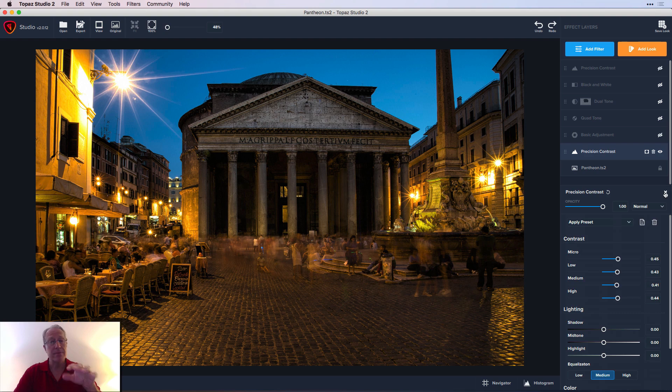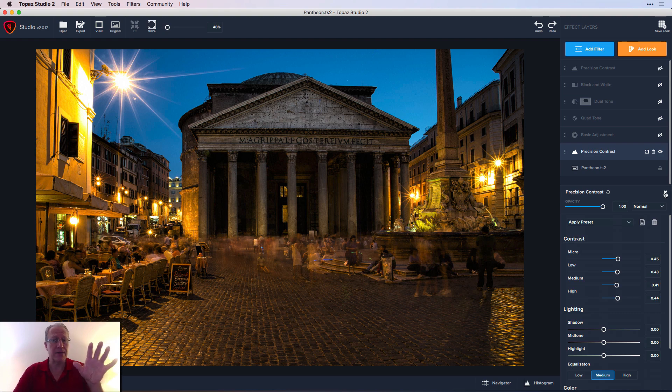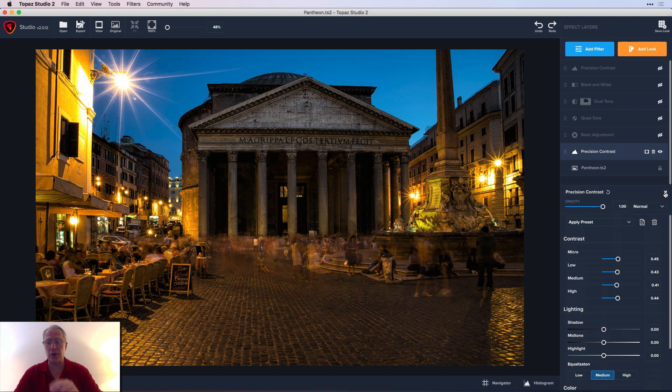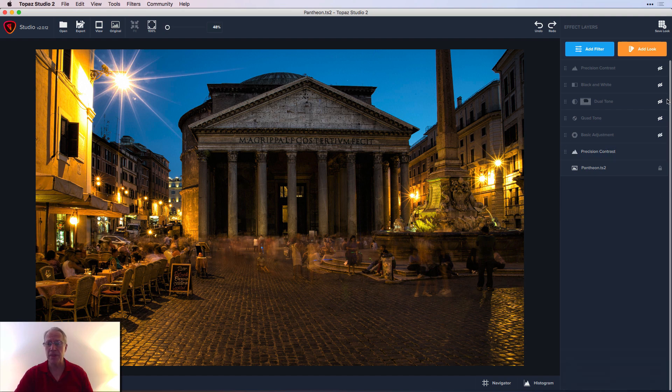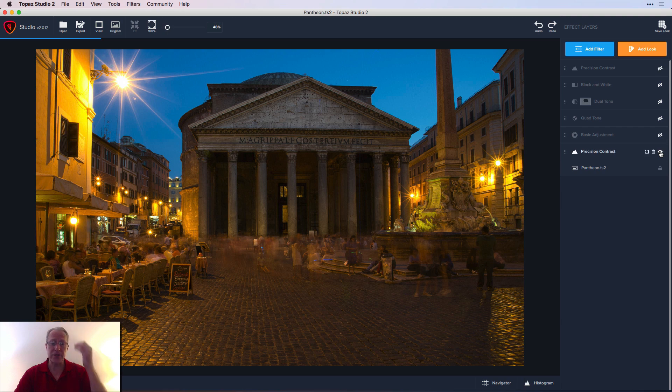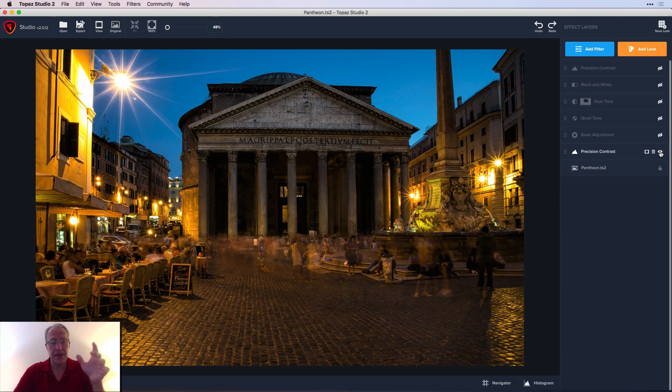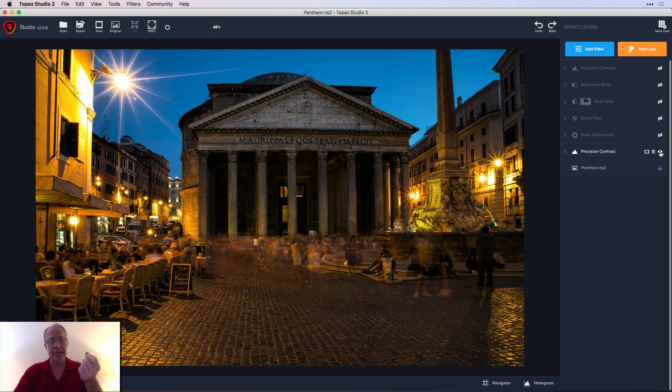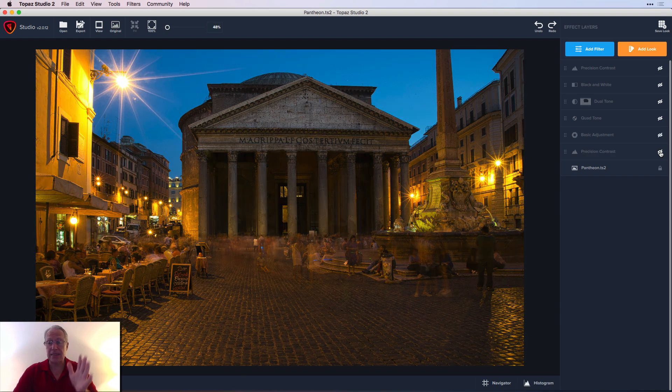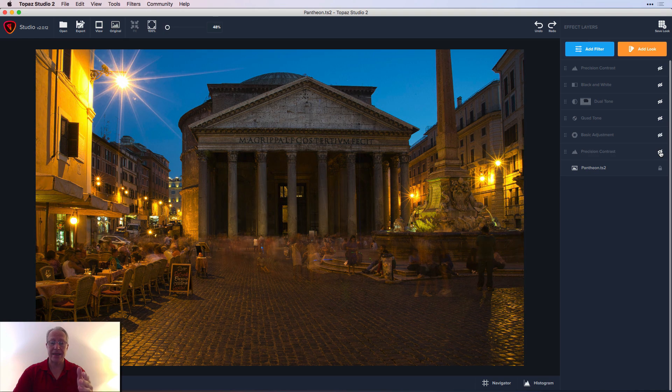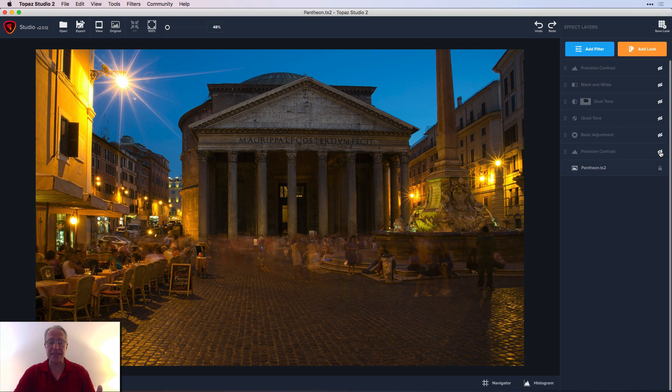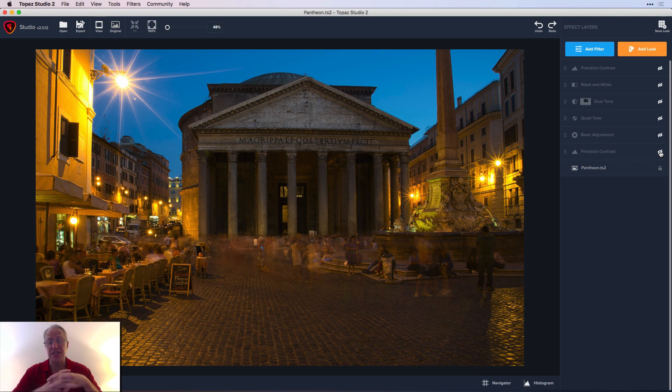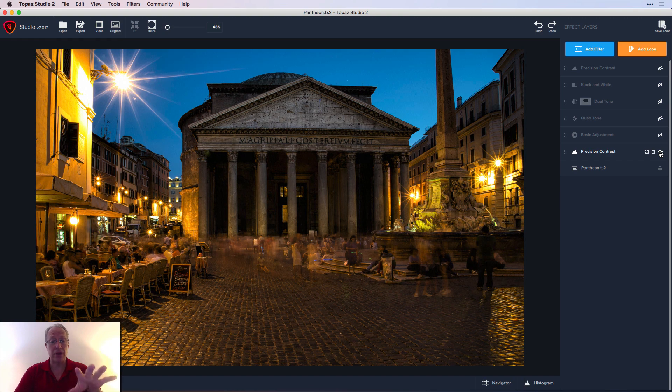I went into Precision Contrast and amped that up a little bit. I went into micro, low, medium, and high and just moved every one of those. Precision Contrast might be my favorite filter in Studio and one of my favorite filters in any product. It's really powerful and does an incredible job. There's the before and there's the after—it gives the photo a lot of punch.